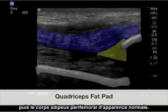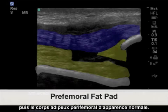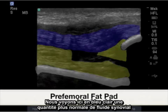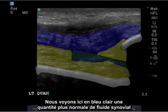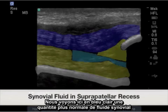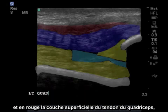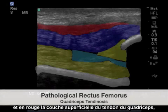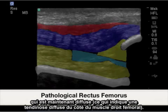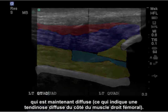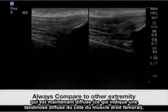Followed by the normal appearing perifemoral fat pad. Highlighted here in light blue is a more normal appearing physiologic amount of synovial fluid, and in red is the superficial layer of the quadriceps tendon, which is now diffuse, indicating diffuse tendinosis of the rectus femoris portion.